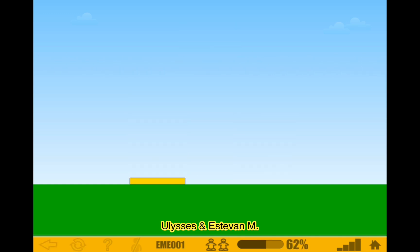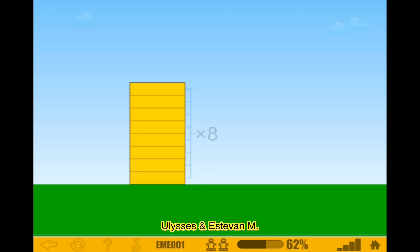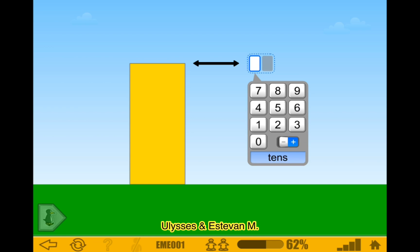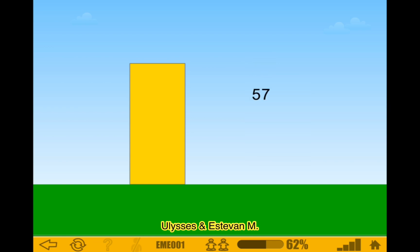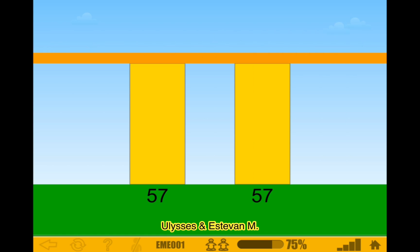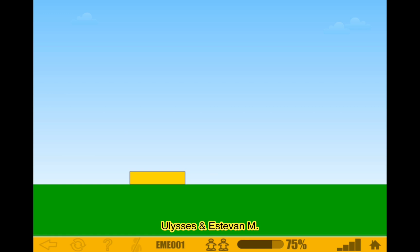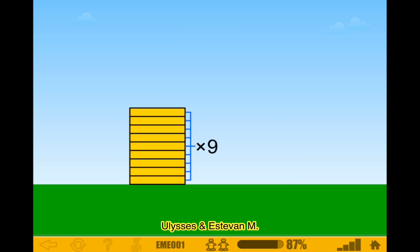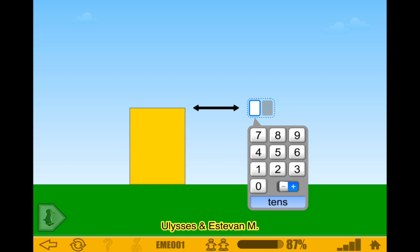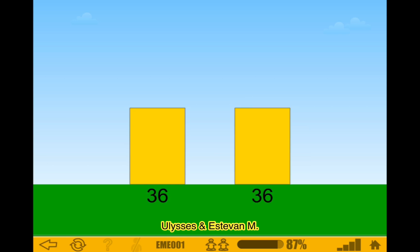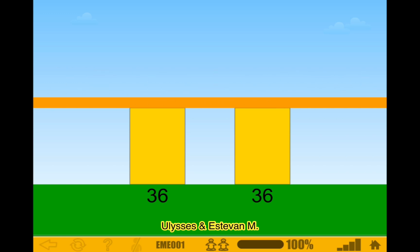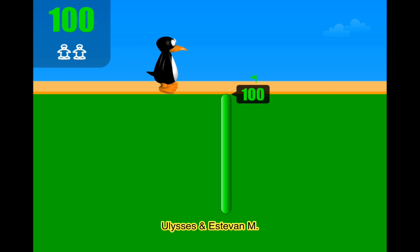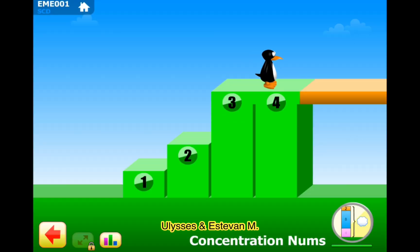62%. Start. 3 times 2 is 6, times 8 is 48, and 48 plus 9 would be 57. There we go. And then we have a few more questions. Start. 3 times 2 is 6, 6 times 8 is 48, 48 divided by 1 is 48. Start. 4 times 1 is 4, times 9 is 36, 36 divided by 1 is 36. There we go. We're done.